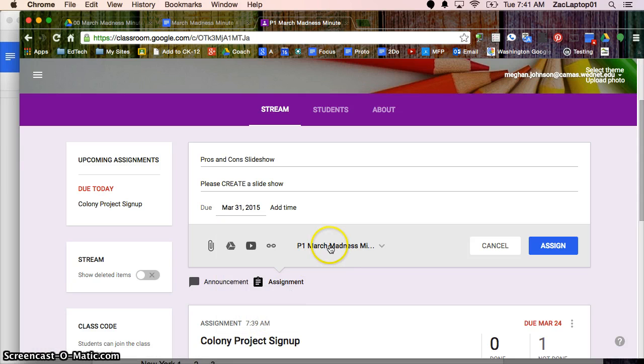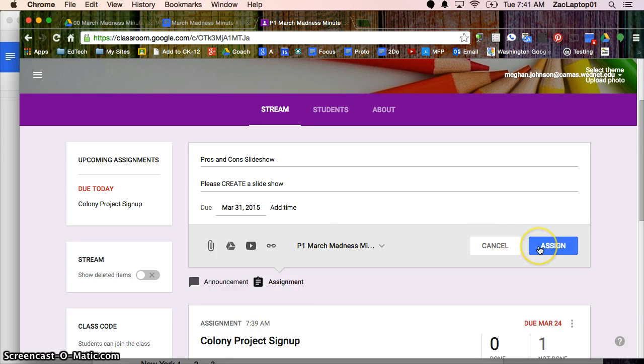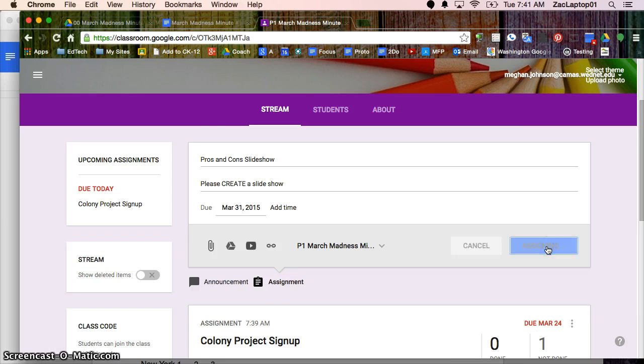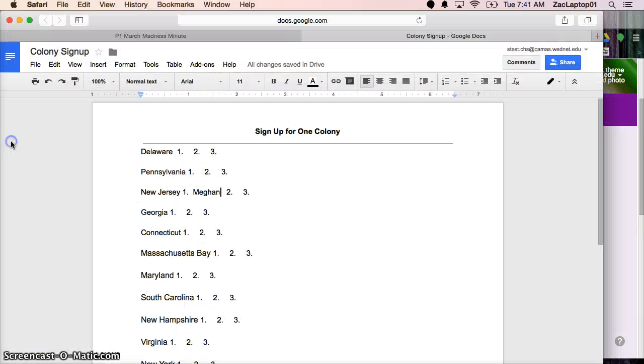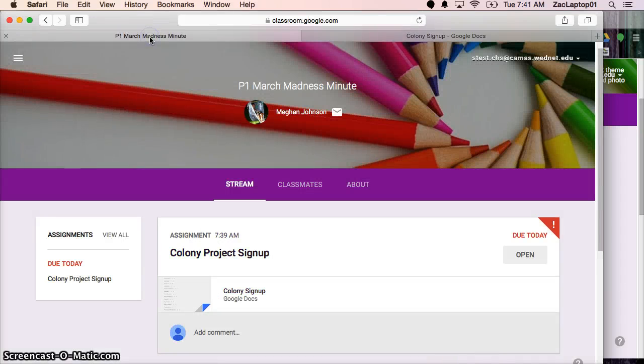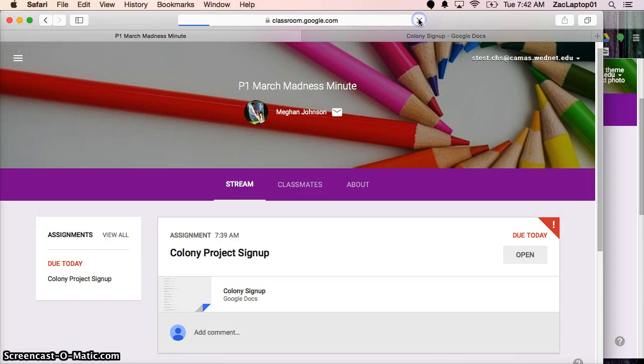I still want it only for this one class. And I'm not attaching anything, students are creating. So I can go ahead and hit assign. And while that's assigning, I'm going to jump back over to my student side and hit refresh.